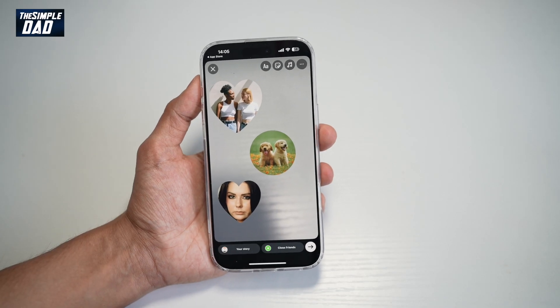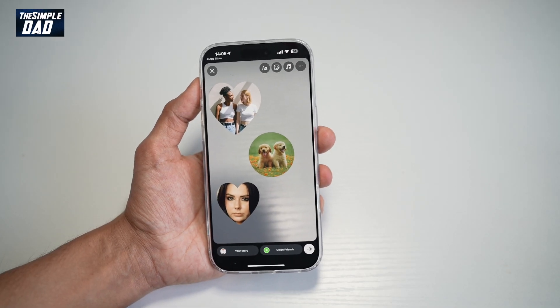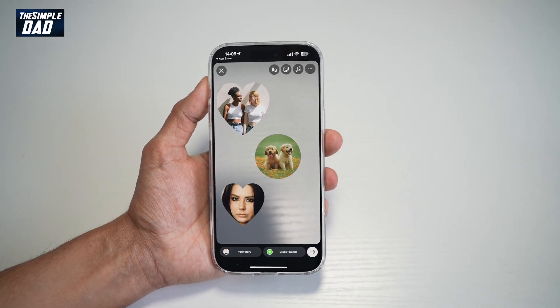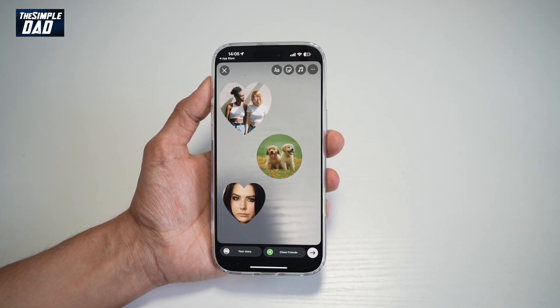Hi everyone, The Simple Dad here. In this video, I'll show you how to add photos on your Instagram story.